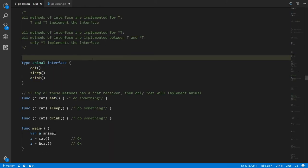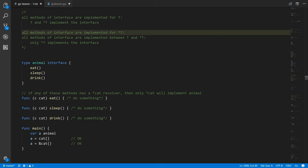If we can define methods on pointer types, can those pointer types then also implement interfaces? The answer is yes. The rule governing this is a little strange: if you implement all of the methods of an interface for some non-pointer type T, then automatically both T and pointer to T are considered to implement the interface. But this doesn't go both ways — if you implement all the methods of an interface on some pointer type T, then only pointer type T implements the interface, not regular T. And if any one method is implemented for pointer to T rather than T, then only pointer to T will implement the interface.